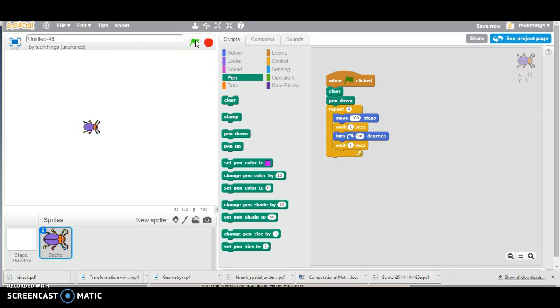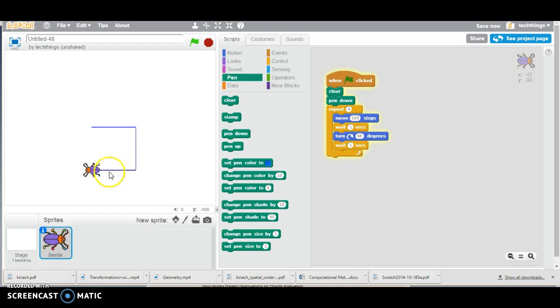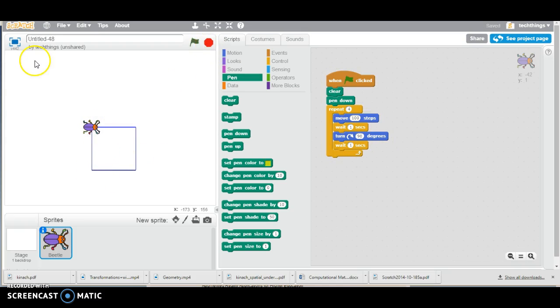So let's run that and see how it looks. So you can see it's waiting a second after it turns, and waiting a second after it walks.